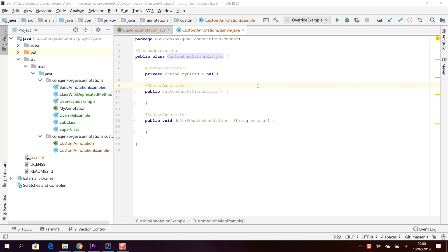That is all I have to show you about how to create your own custom annotations. In the description below the video you will find links to a textual version of this tutorial plus links to other videos and resources related to Java annotations.